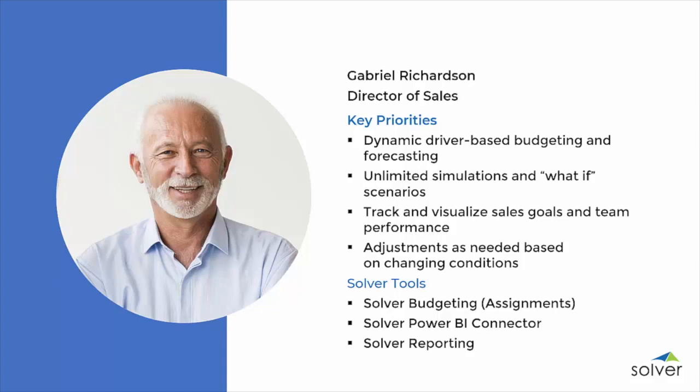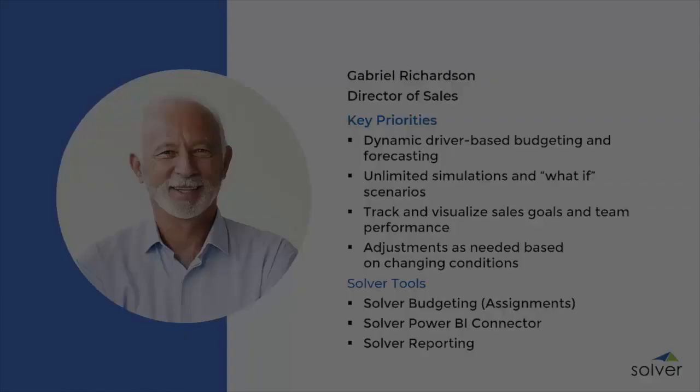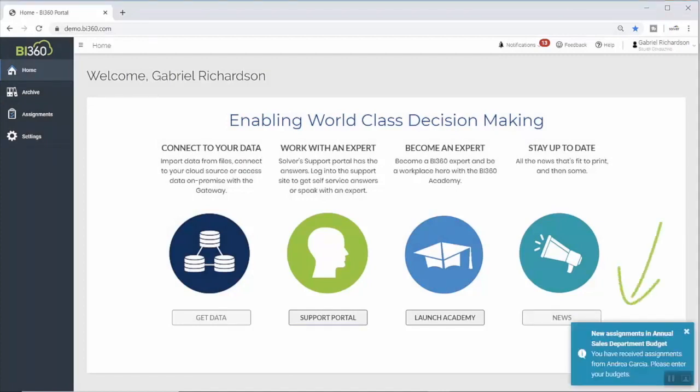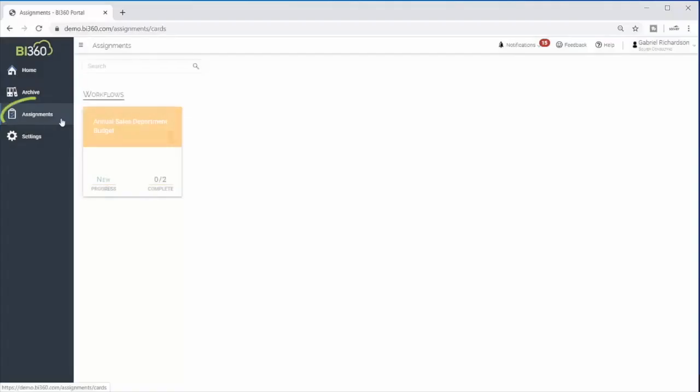Now, with Solver, budget contributors like Gabriel are able to complete the budget or forecast for their area of responsibility right in their web browser, submit it for approval, and immediately view the impact of those changes, saving time and increasing accuracy. When it's time to begin the annual budget process, Gabriel receives a notification that he now has an assignment active in Solver.